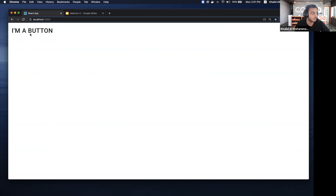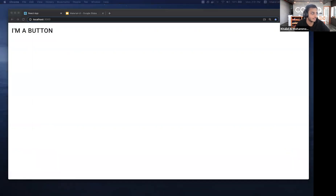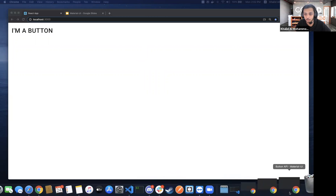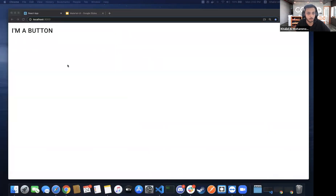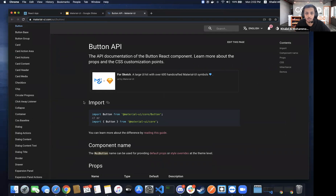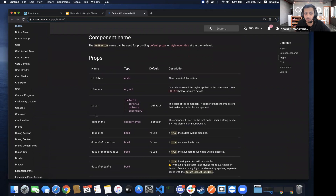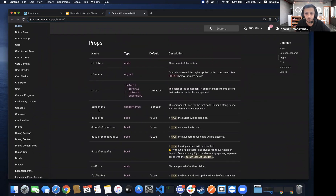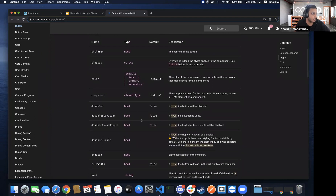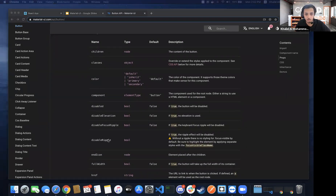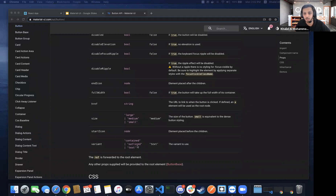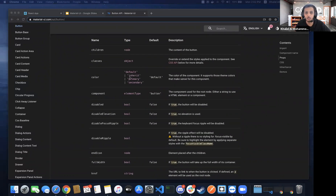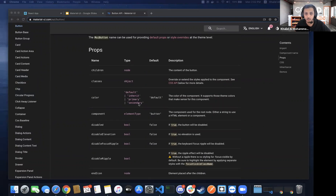Basically, it doesn't really look like a nice button yet. If we look at the documentation provided by Material UI, this is the Buttons API. It shows different types of props: children, classes, color, component, disabled, disabled elevation, and descriptions for each prop. I'll use the variant prop, which can be contained, outlined, or text, and also try the color options.